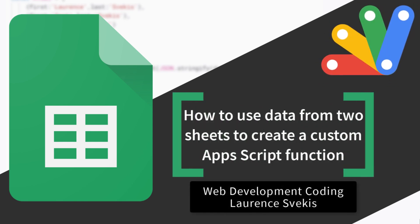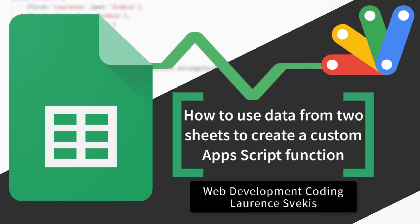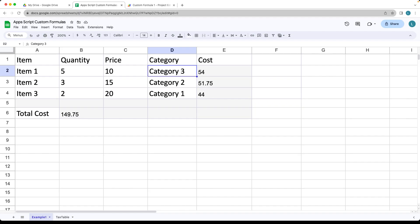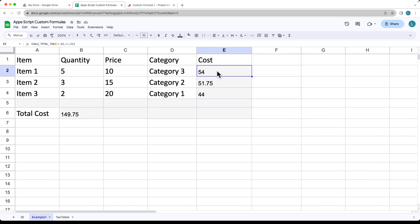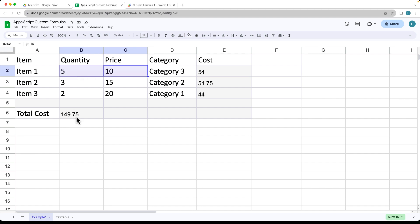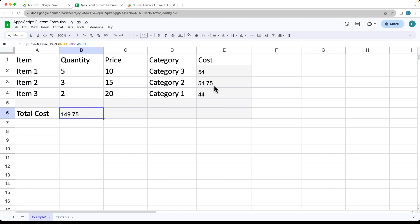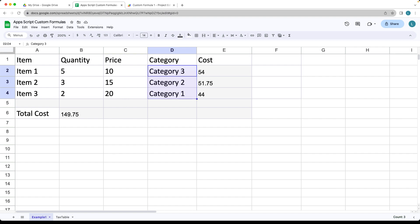In this example, we're going to be using data from two spreadsheets. Using the value of category, we're going to check the tax table and return back the corresponding tax rate, then do the calculation. We're calculating the tax row by row using the tax rate from a separate sheet, multiplying the quantity and the price. And then there's one final total that does the same for all three, using the ranges of values within the spreadsheet.